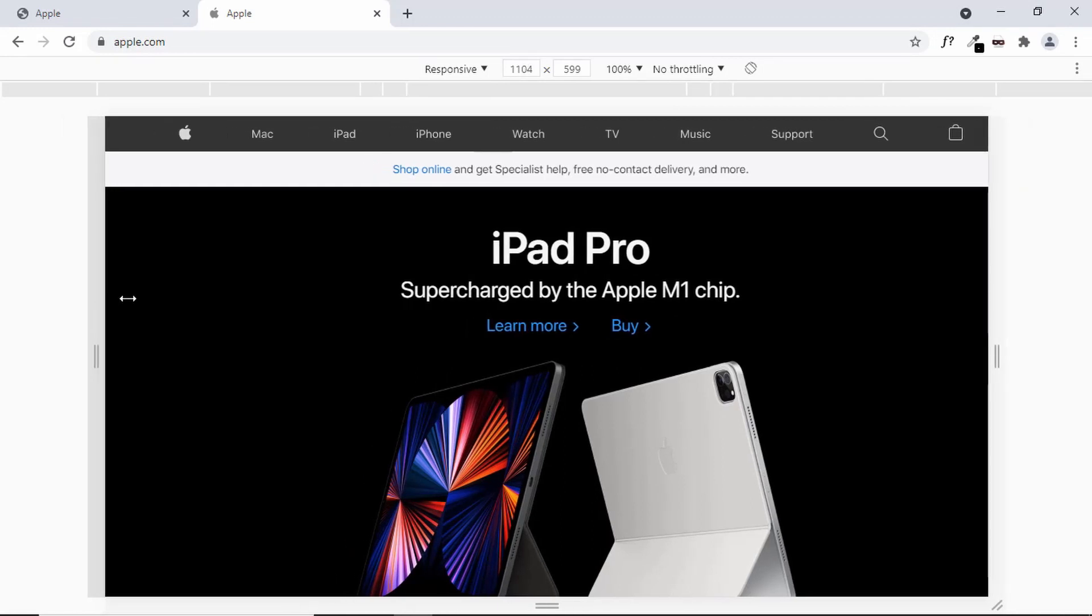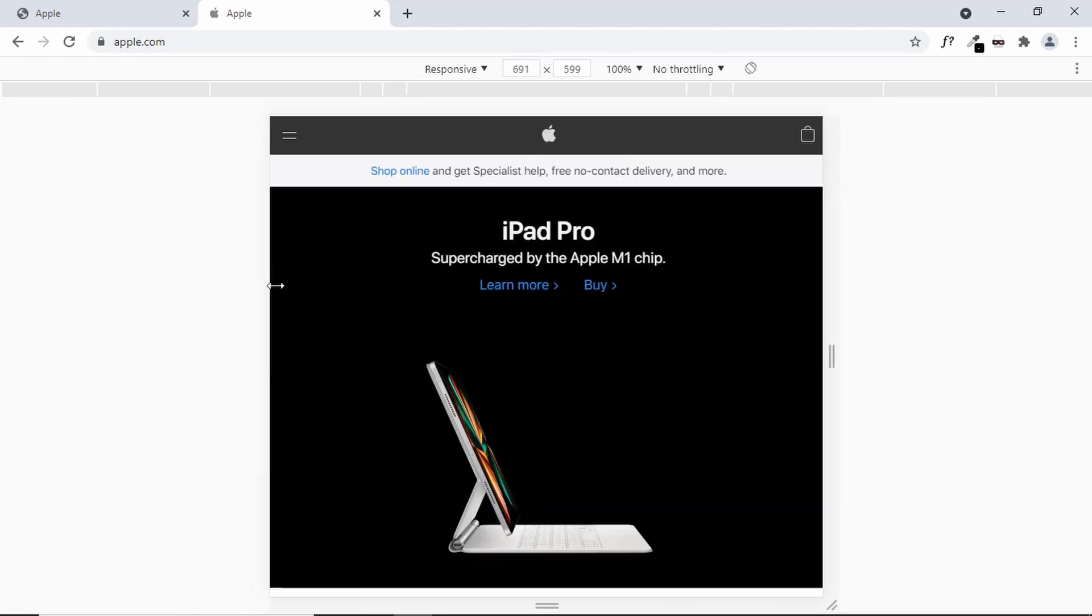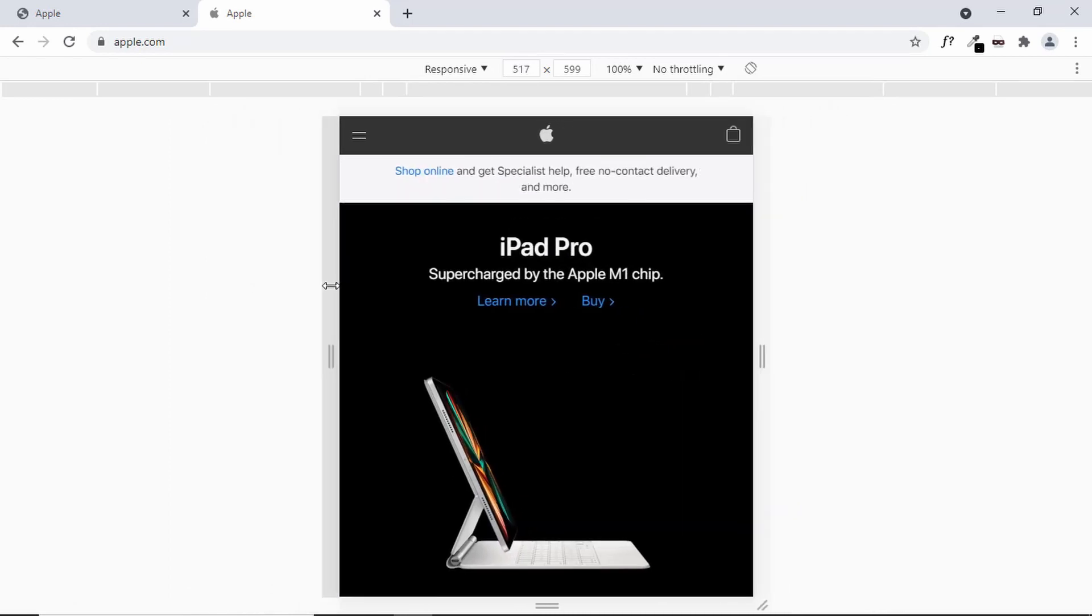Let's decrease the width and we can see that when we are on the mobile version, we have this kind of layout and we have a menu icon.